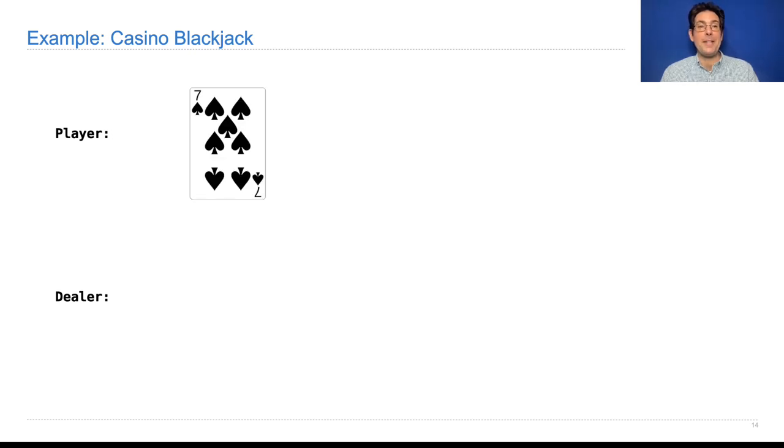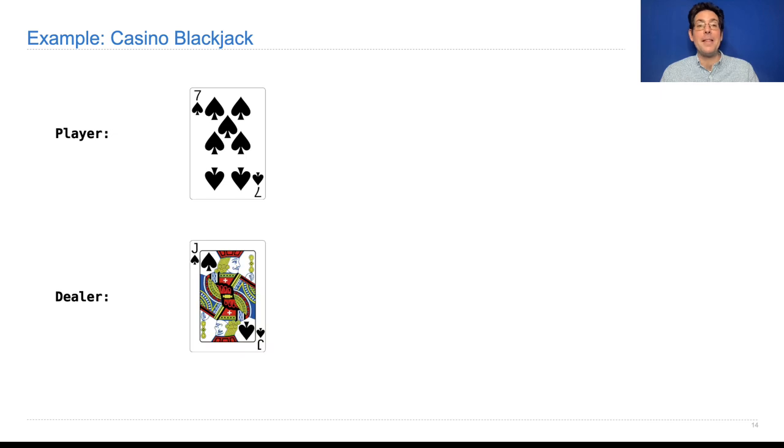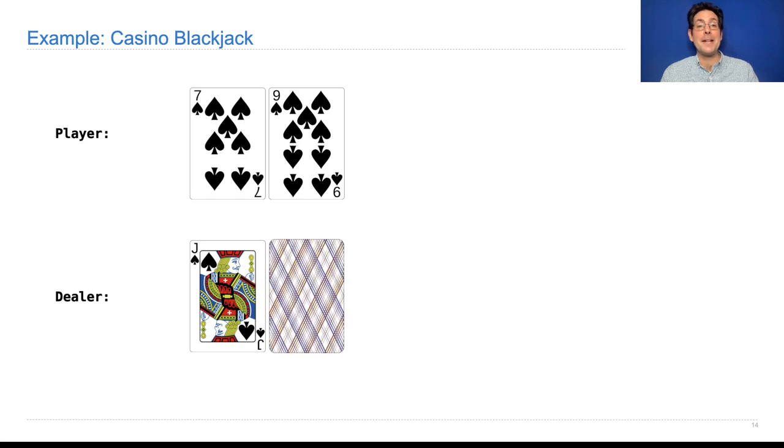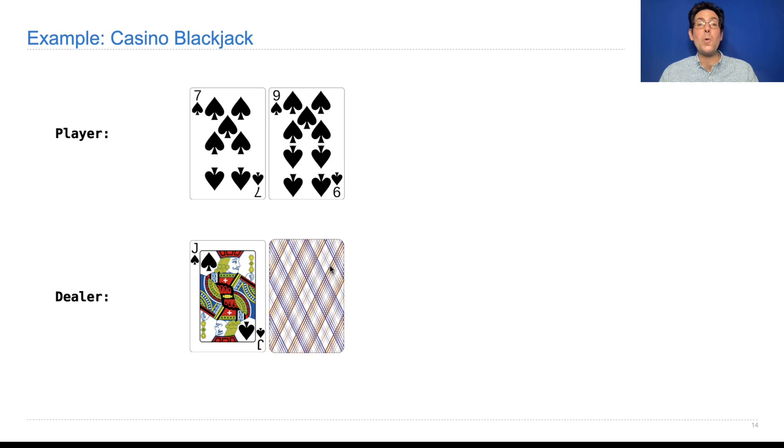The way Casino Blackjack is dealt is to give one card to each player, then one card to the dealer, which is shown face up. Then each player gets a second card. The dealer gets a second card, but this one is face down, called the hole card.